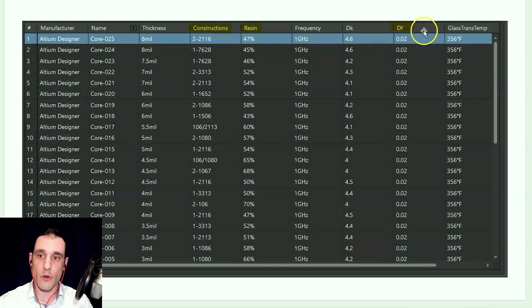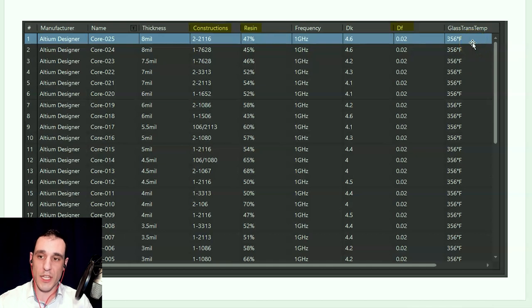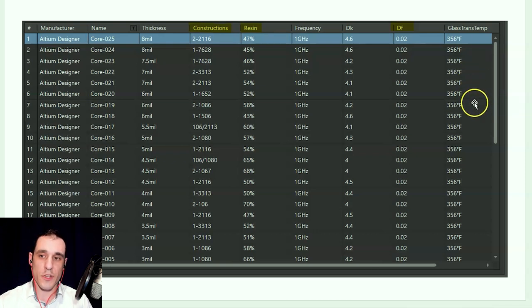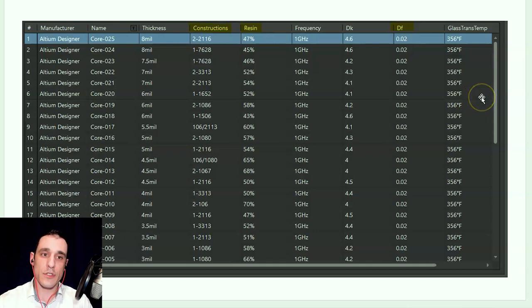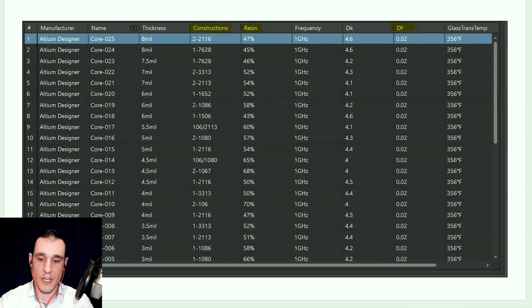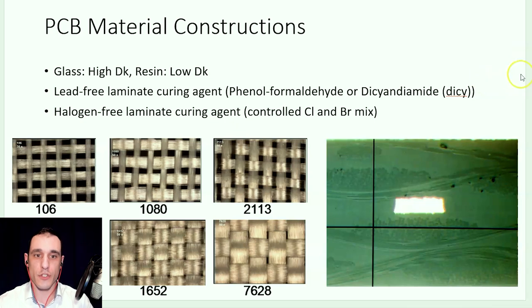DF is better known in the high-speed design community or in the microwave engineering community as the loss tangent. This value for glass transition temperature is normally quoted in Celsius — all of these values are for 180°C. That value is something we've actually explained before in another video on reliability, so you can go check that out and we'll try to link to it in the description. These constructions and the resin value are really what are important here, so let's take a quick look at PCB material constructions.